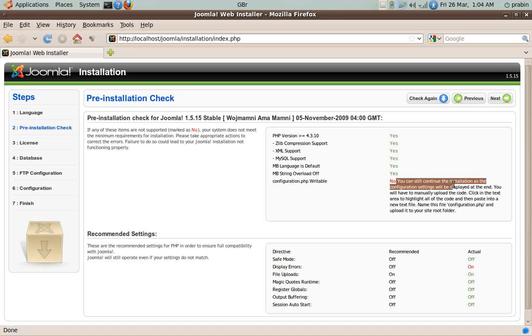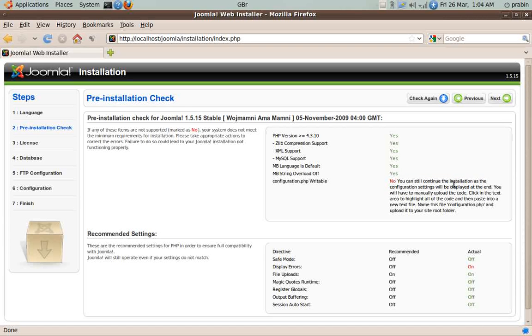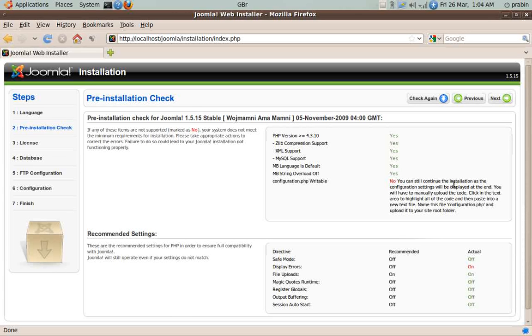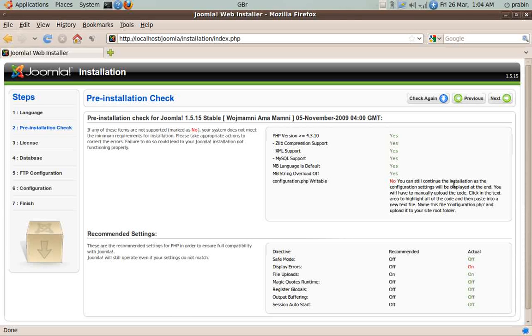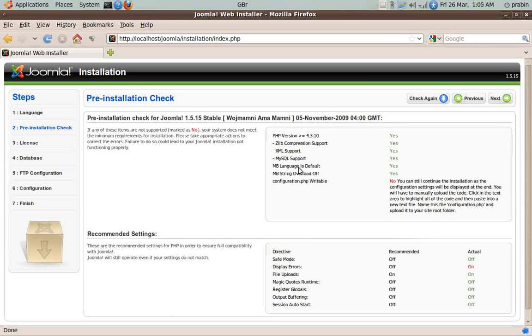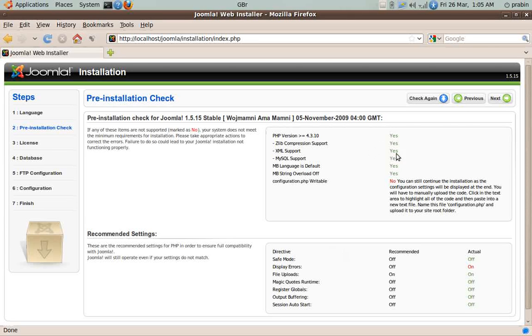The configuration content will be provided by the system at the end of the installation process, so we can paste it to configuration.php in the folder and then have the entire system working. So we need not do anything over here. Let's click on Next.